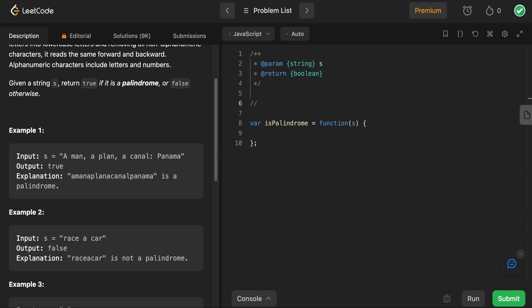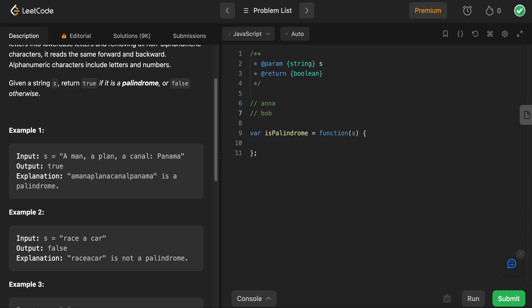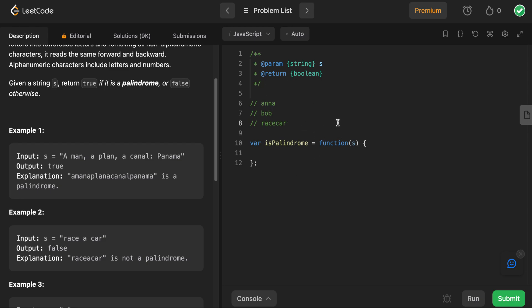Examples could be Anna, it could be Bob. Race car is a classic one. You can see if I spelled it from the right side to the left side, we have R-A-C-E-C-A-R — race car.